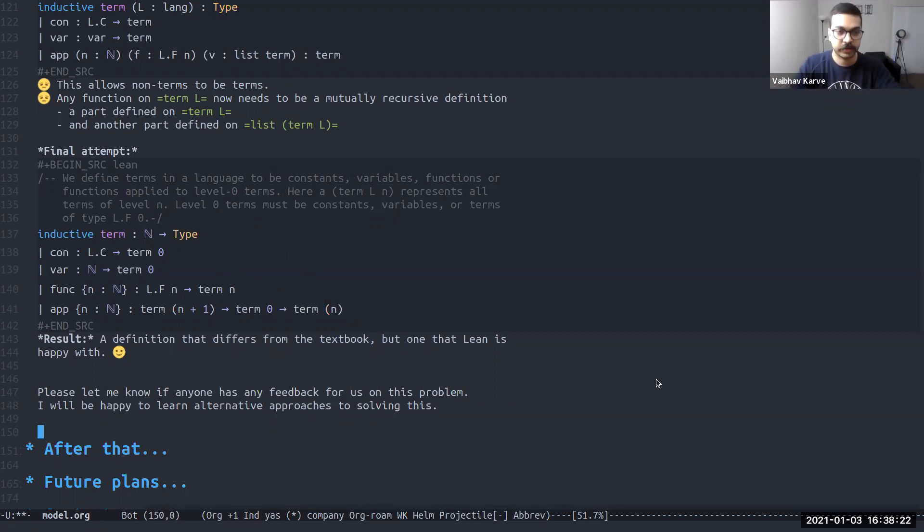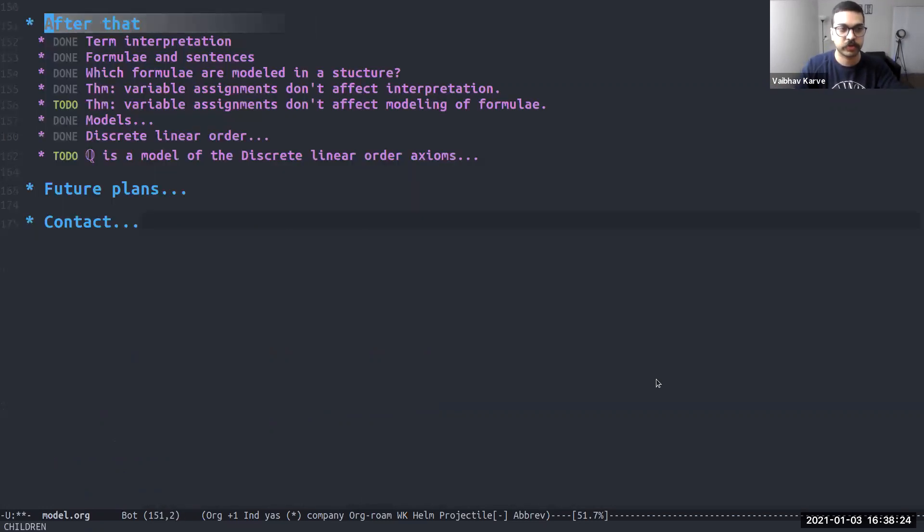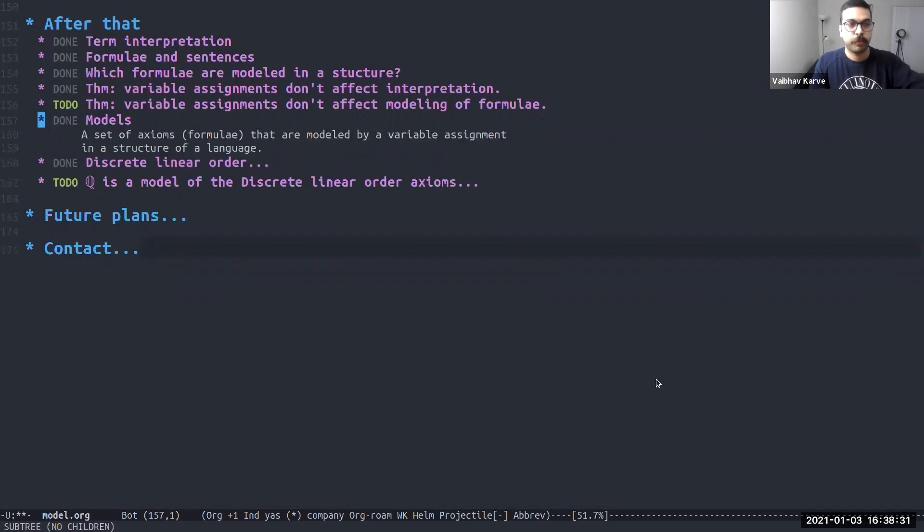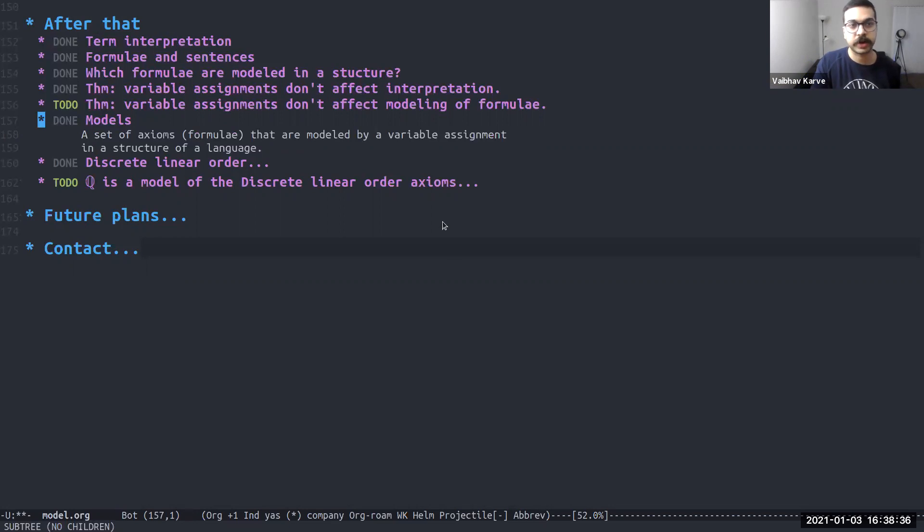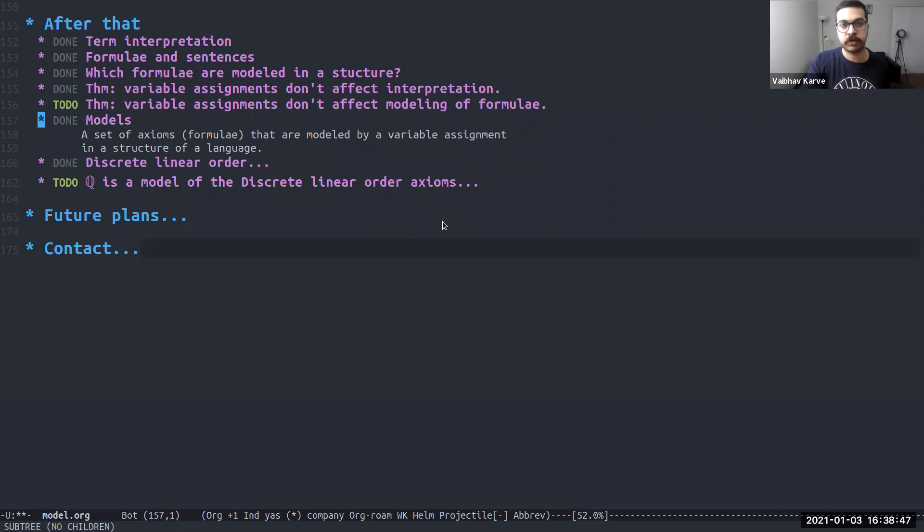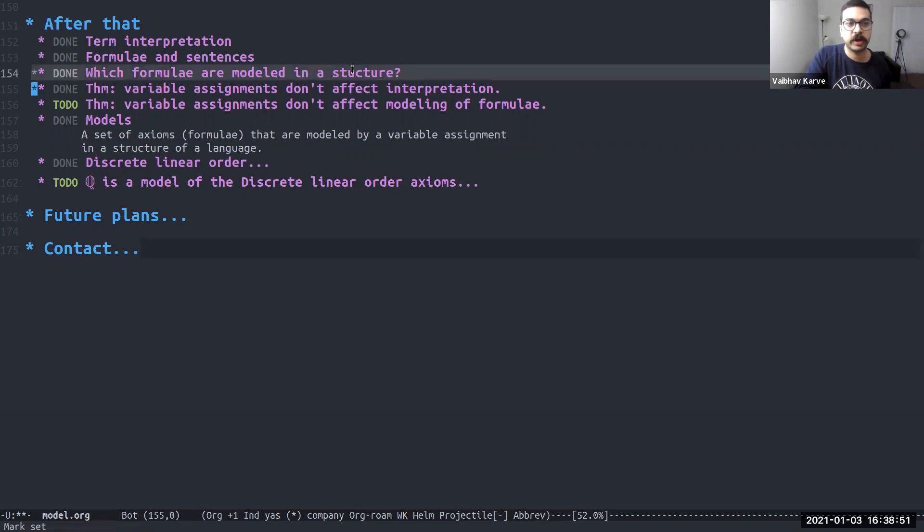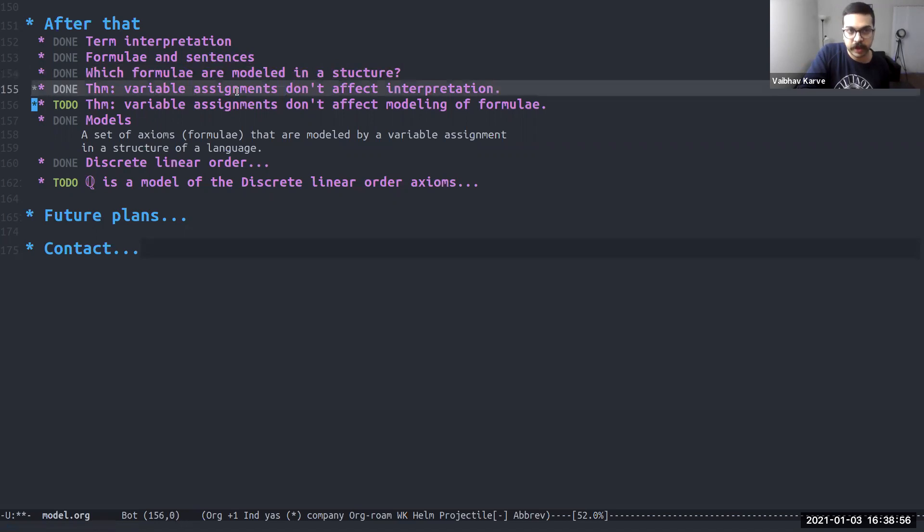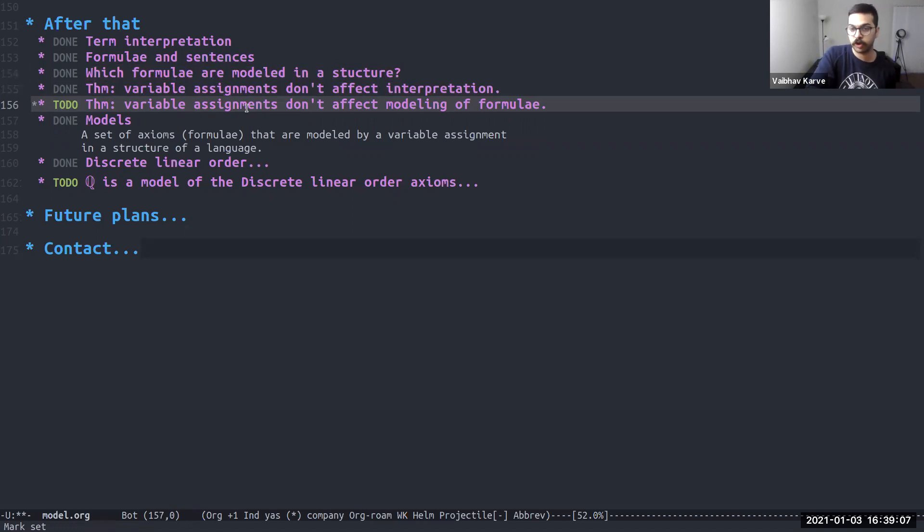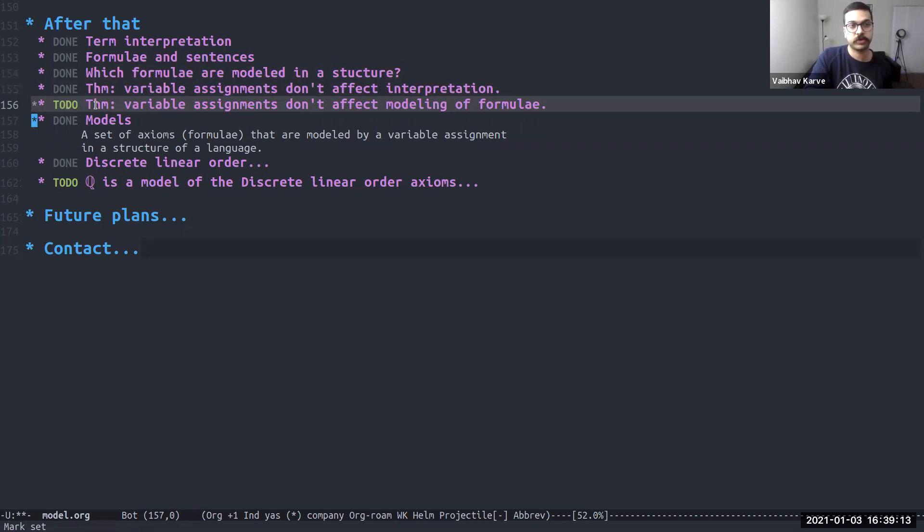Once we had that in place, the journey after that was a lot smoother. Here's a list of things that we have already defined and put in our model.lean file. So we defined term interpretation, formulae and sentences. So we started off with just simple verbs and prepositions. And now we have formulae and sentences that we can write in this language and in this structure. We defined the notion for which formulae are modeled in a given structure. We proved some theorems. We showed that variable assignments don't affect an interpretation. And variable assignments don't affect the modeling of a formula in a structure. This is something that is yet to be completed. The proof is still sort of in the work.